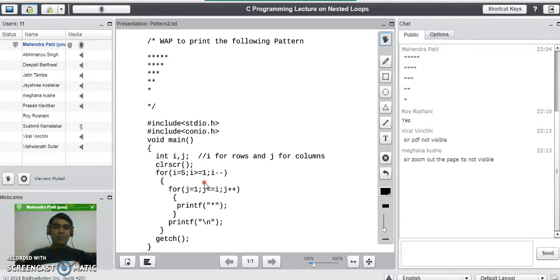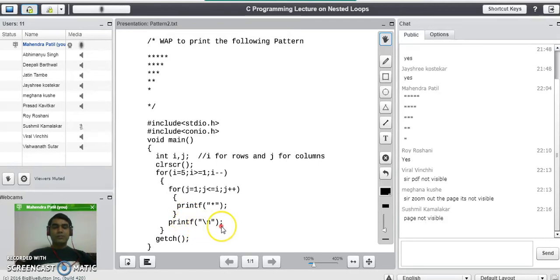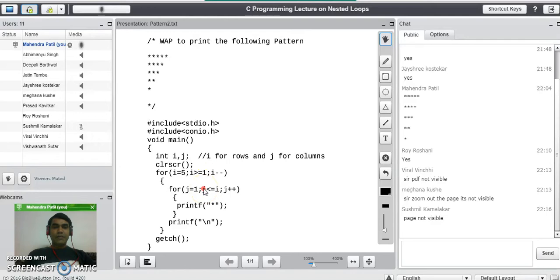The condition is true and the inner for loop becomes j equal to 1, j less than or equal to 4, j plus plus. This loop prints 4 stars on the second row. After printing the fourth star, j becomes 5 and this condition becomes false. When false, it exits the inner loop and printf newline shifts the cursor to the third row. When on the third row, i value becomes 3. The outer condition is true again; the inner loop becomes j equal to 1, j less than or equal to 3, j plus plus — printing 3 stars on the third row.